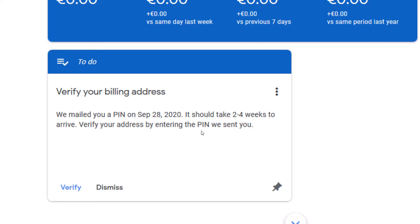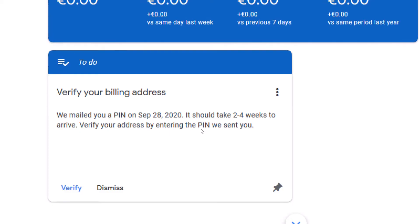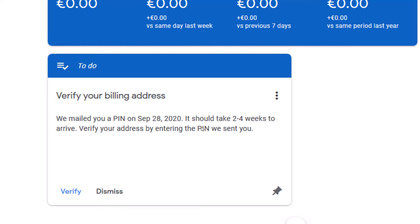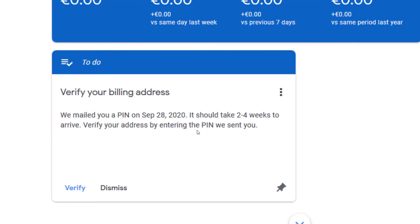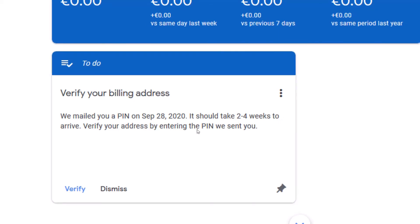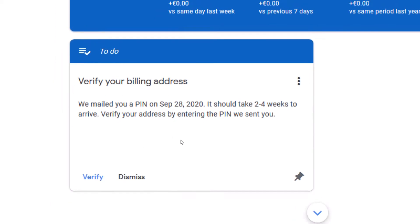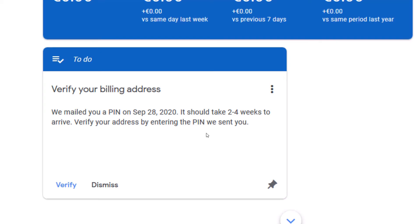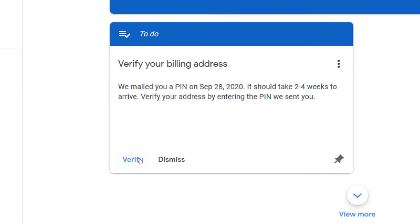Since I want to make a complete video, I will stop recording after showing you certain things and wait until I receive my PIN in two to four weeks, then come back and enter the code to show you. Let's assume I've waited and received my code — I'll show you how to enter it. Simply click on 'Verify.'